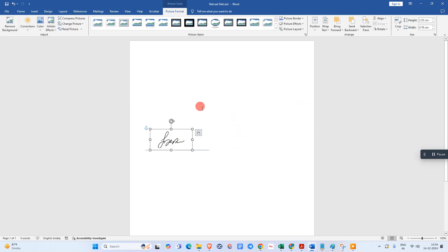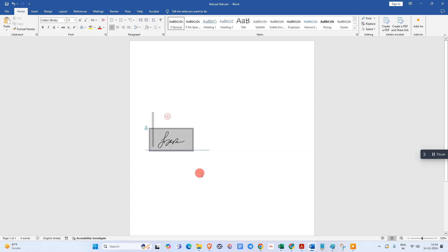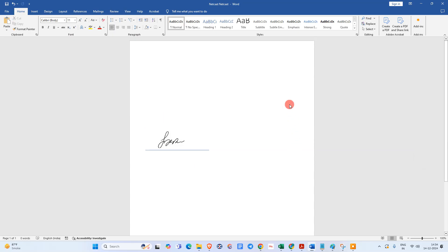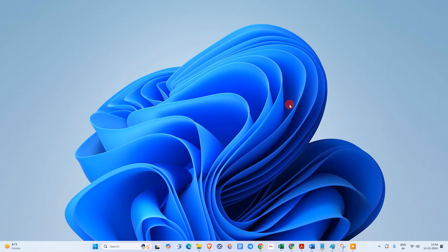Now the signature has been inserted. So guys, I hope you like this video. Please subscribe. Thank you for watching.